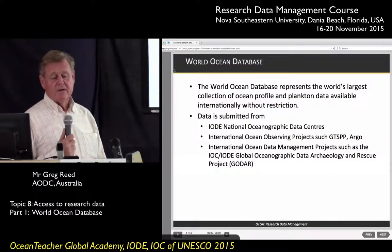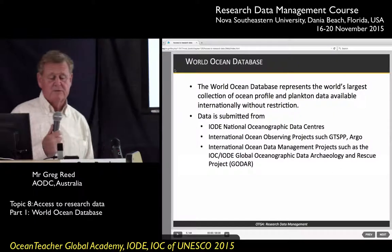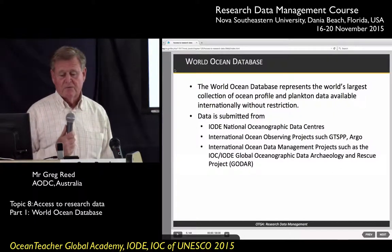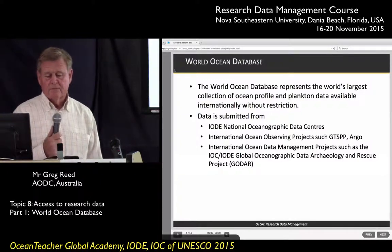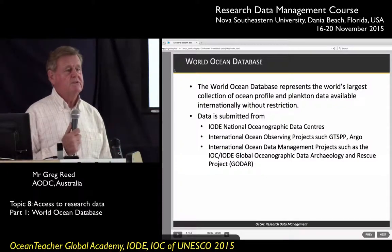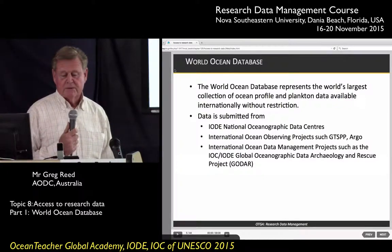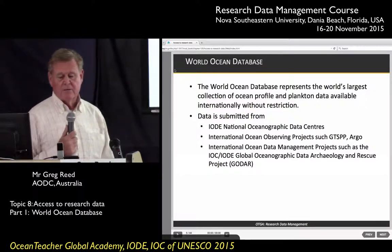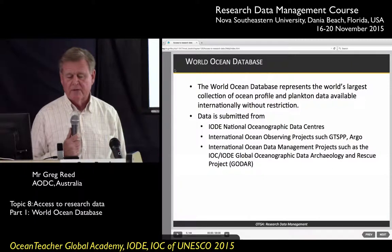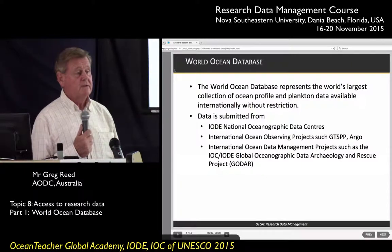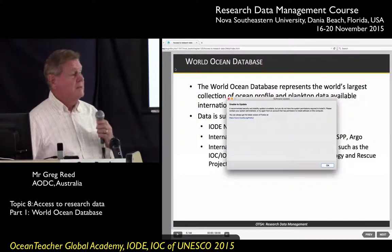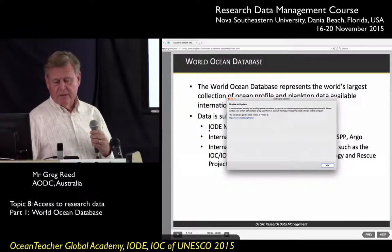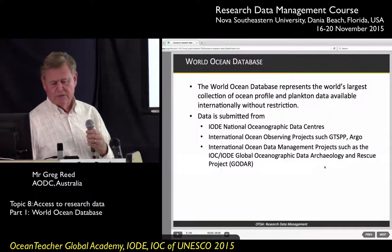Data comes from the IOC's network of international oceanographic data centres, through international ocean observing projects such as GTSPP and Argo, and also through a project sponsored by IOC called GODAR — the Global Oceanographic Data and Archaeological Rescue Project — which went and found data that was not in a digital format, digitised it, and made it available through the World Ocean Database.